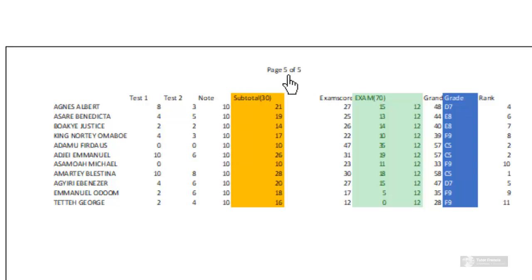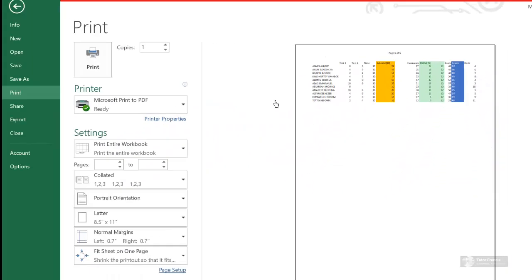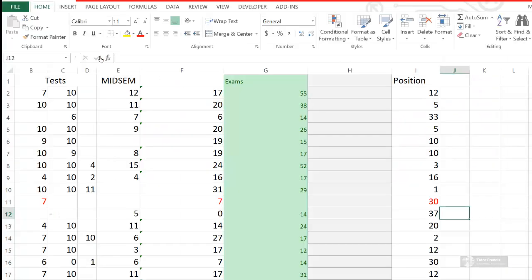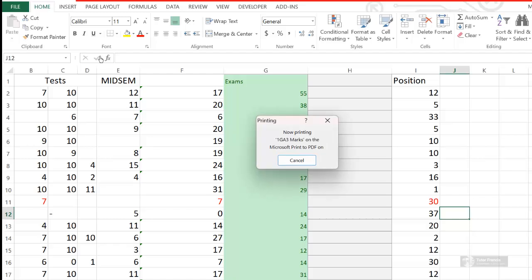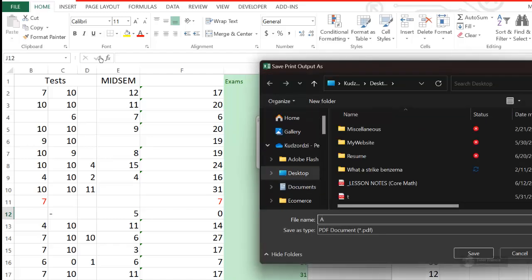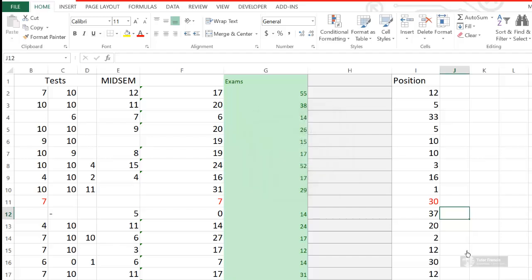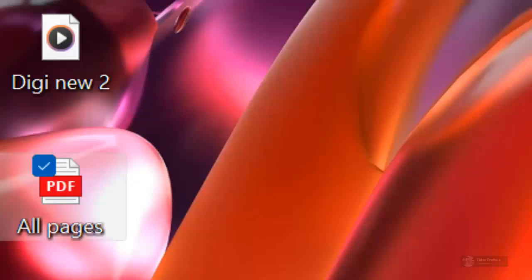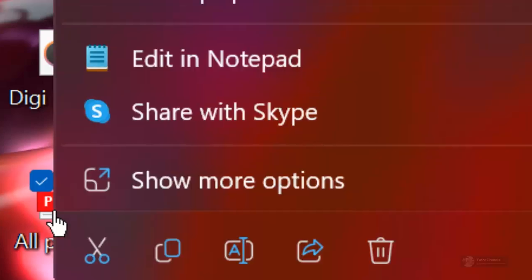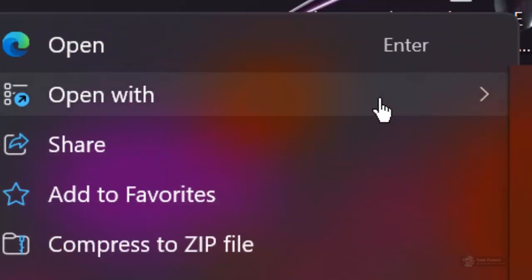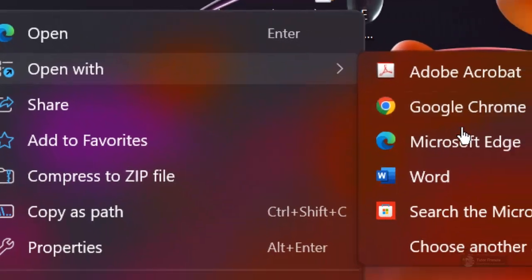The trick is that you first print the whole document. Then go to Documents and open it with Microsoft Edge.